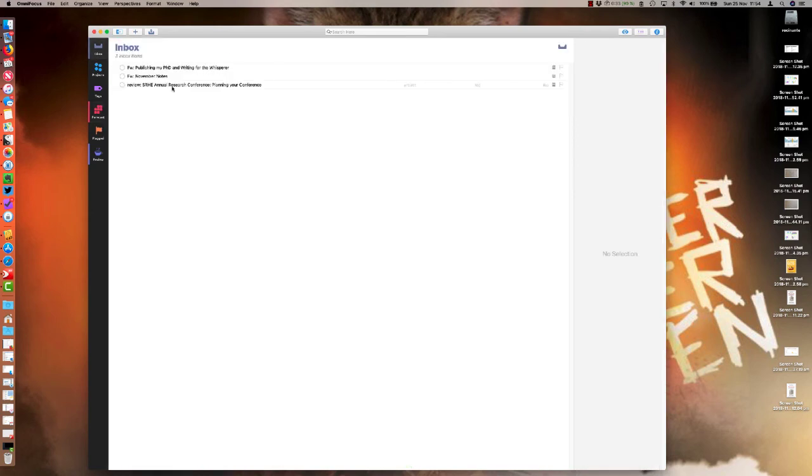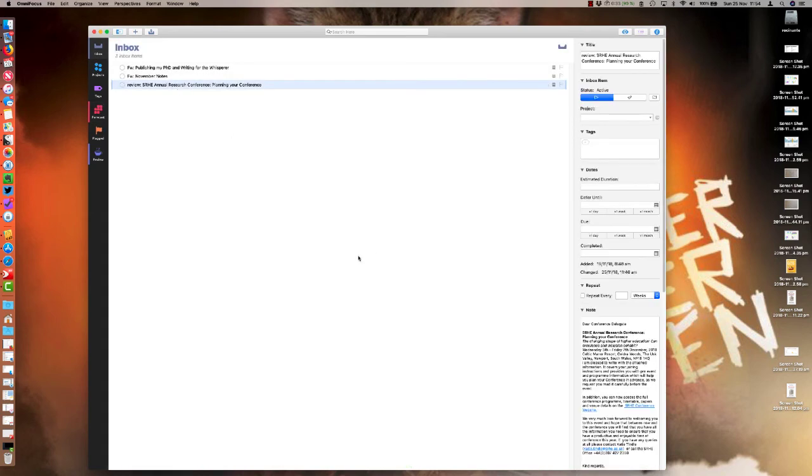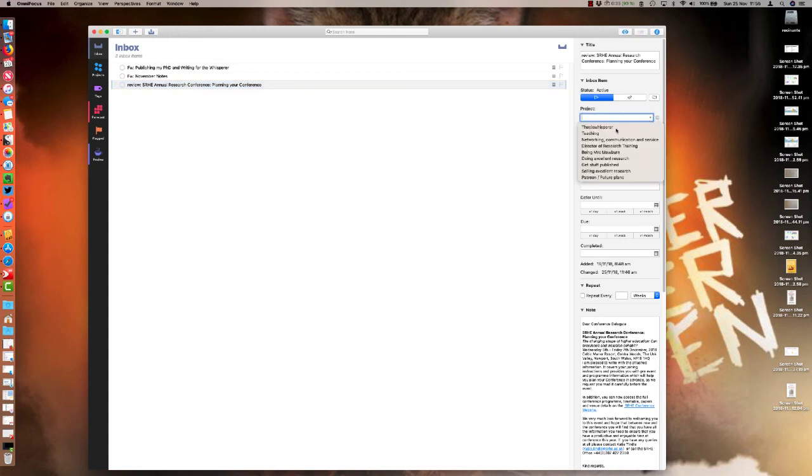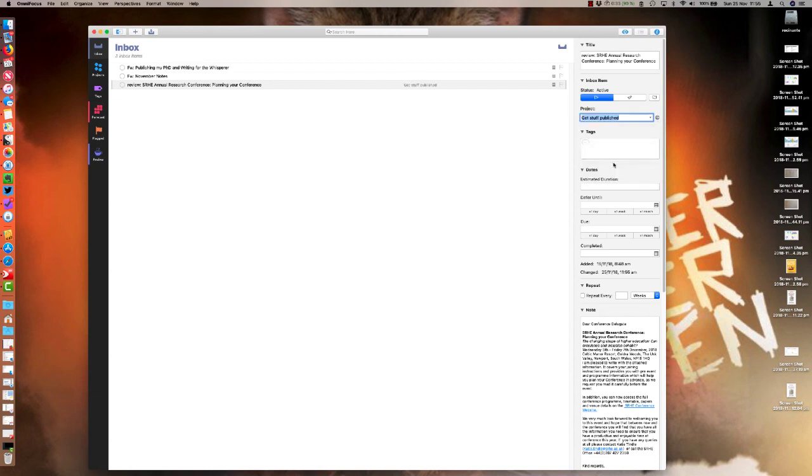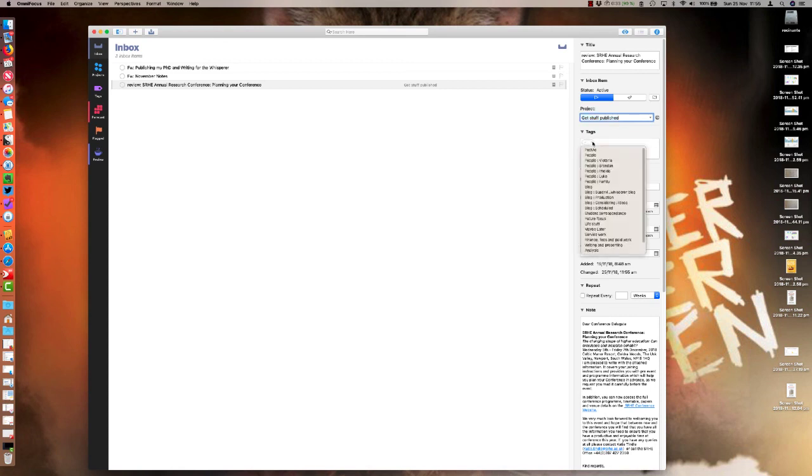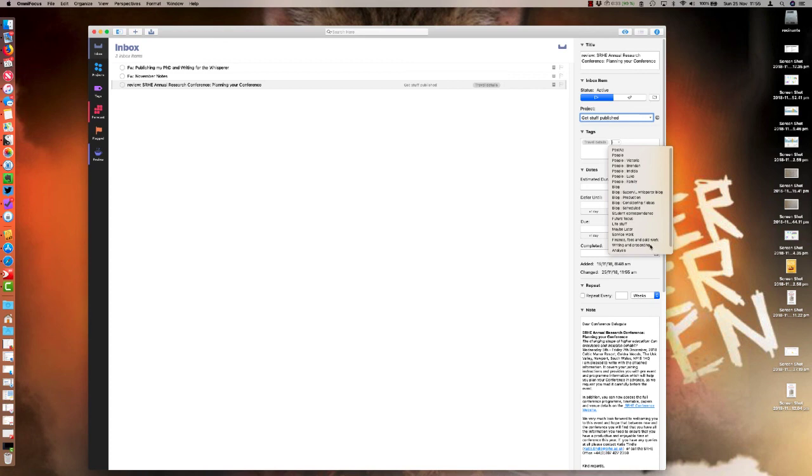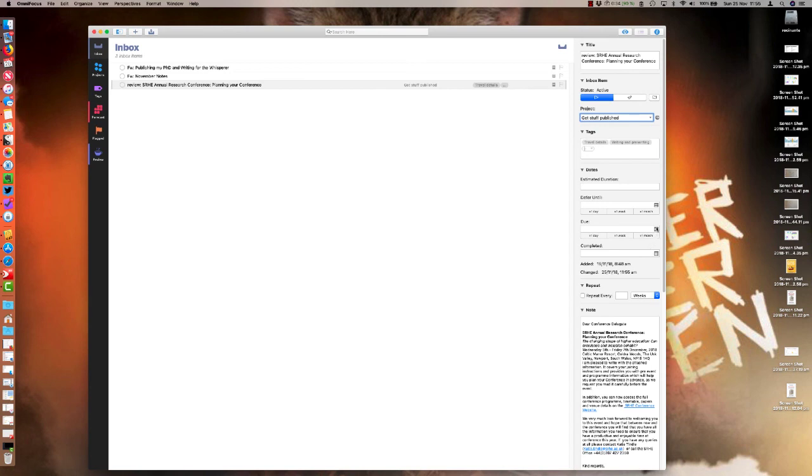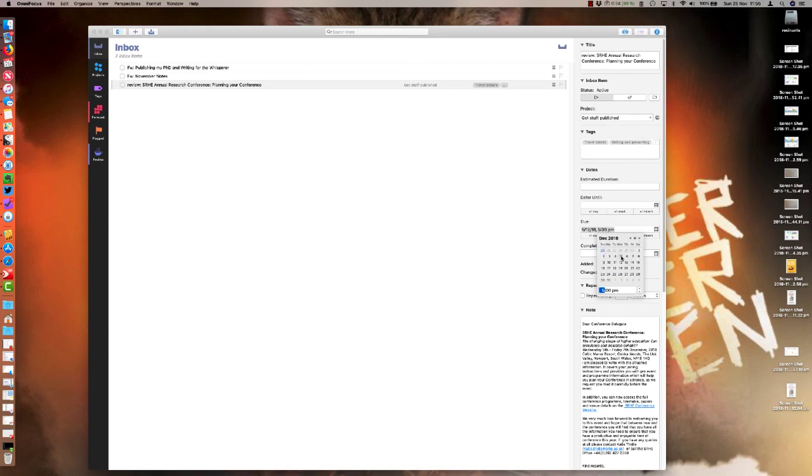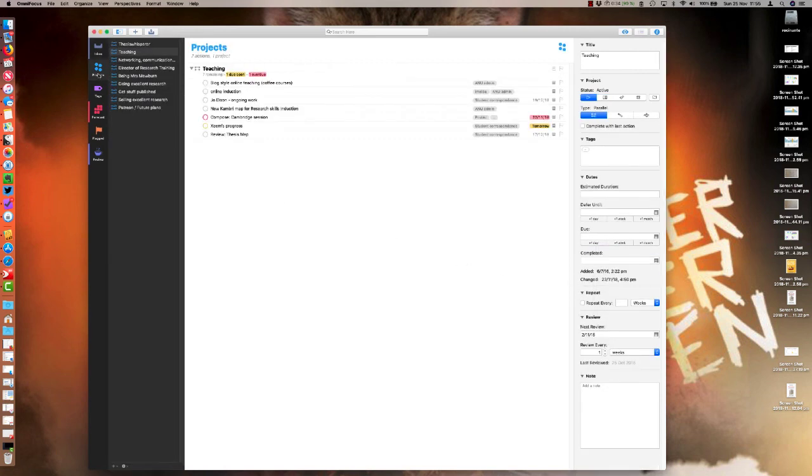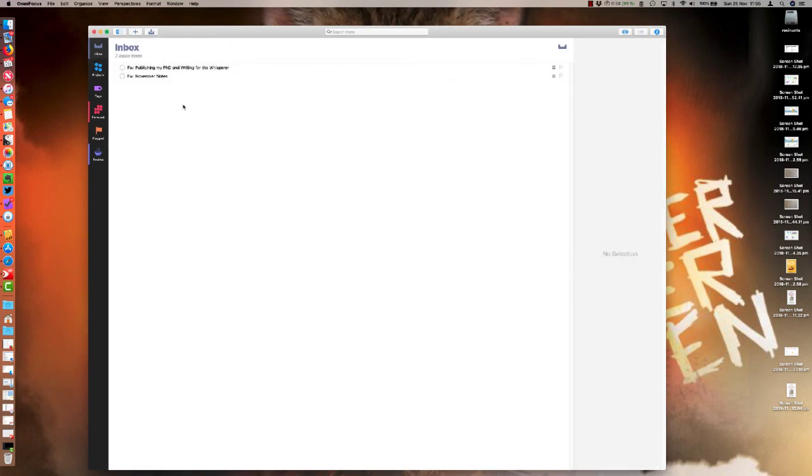Here in the inbox, if I come back to that item that I renamed with 'review', I can now assign it to a project. This one is to do with Thesis Whisperer and teaching and networks - I'm actually putting it under Get Stuff Published because conferences are getting your work out there. Then this is where the multiple tags really come into play. This one falls into Travel Details because I want to look there sometimes. It'll be under Writing and Presenting because I've got to get something done there. Then I always set everything a due date, so I'm setting it for the day that the conference starts, which is the fifth.